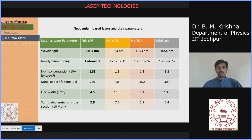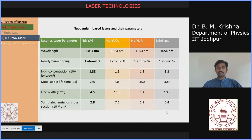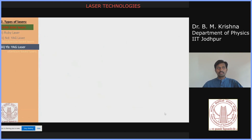Nd:Glass is another neodymium-based laser with a fundamental wavelength at 1054 nanometers. The neodymium concentration at one atomic percent is around 3.2×10²⁰ ions per centimeter cube. The metastable lifetime is around 300 microseconds, linewidth is around 180 cm⁻¹, and the stimulated emission cross section is on the order of 10⁻¹⁸ cm².